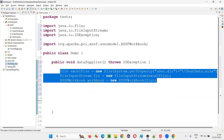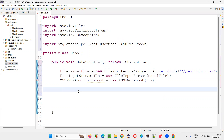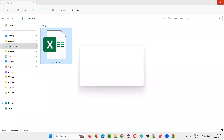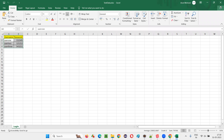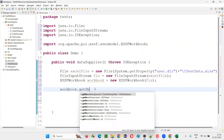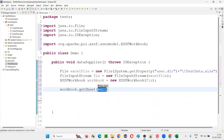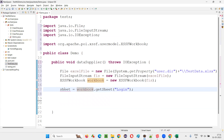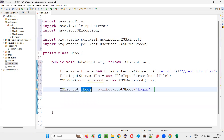Now we have represented the Excel workbook. The Excel file or workbook we have represented. Now we have to get the sheet. In this Excel file we have a sheet — we have to retrieve that sheet. 'Login' is the name of the sheet. To get the sheet, write: workbook.getSheet('login'). This is the name of the sheet in that workbook. By doing that, from this workbook we will get the sheet. So I will say: XSSFSheet sheet equals that, created as a local variable.